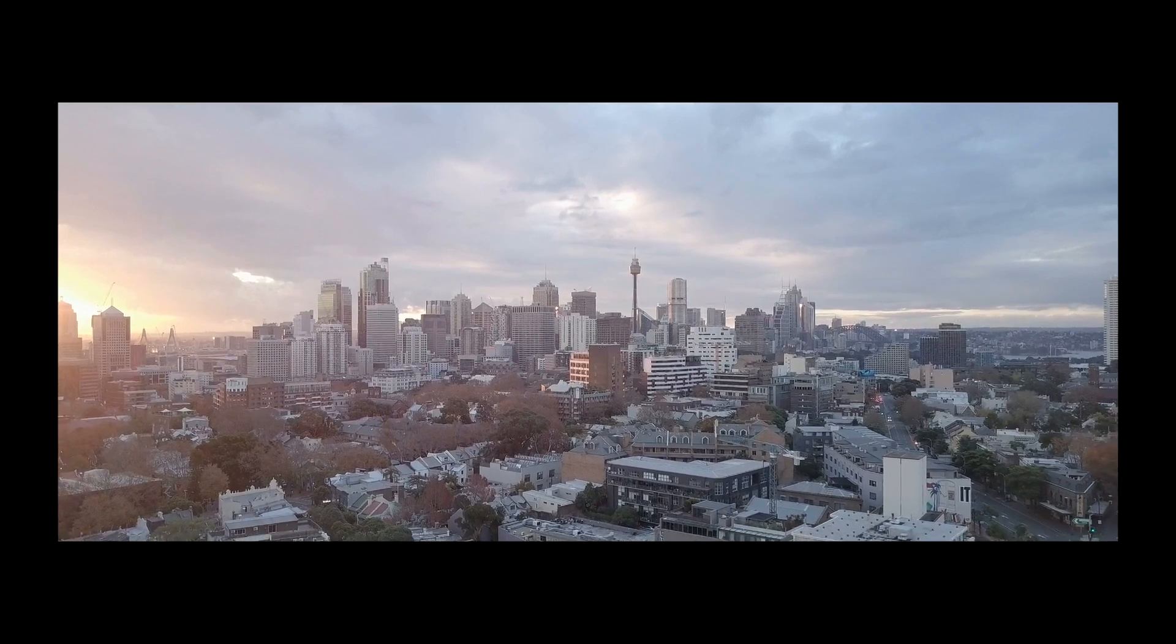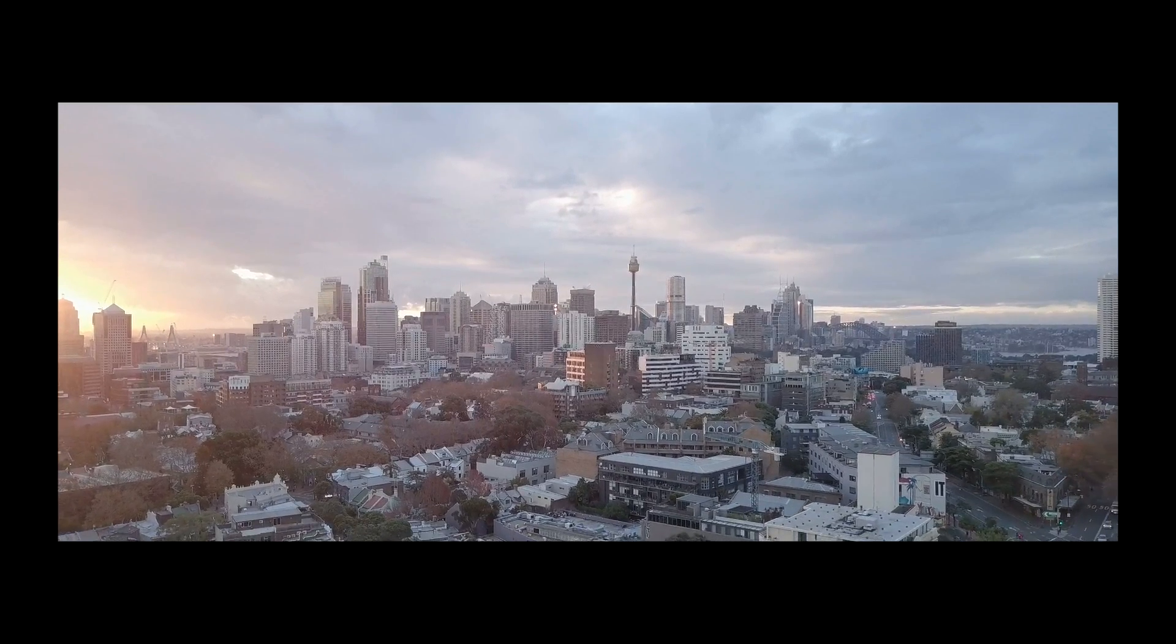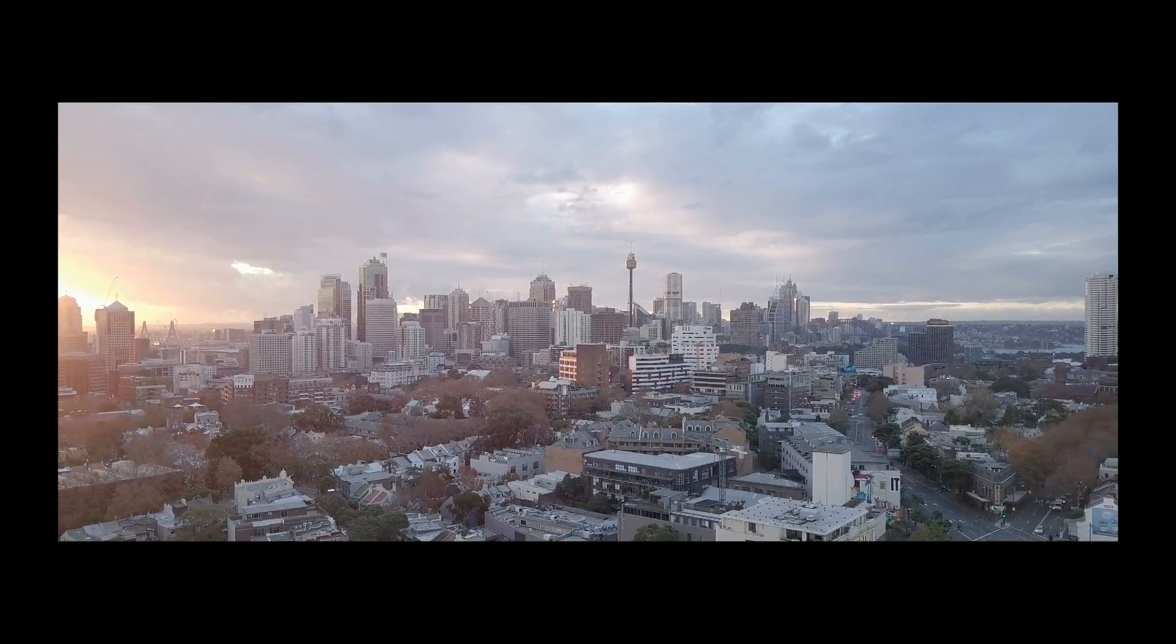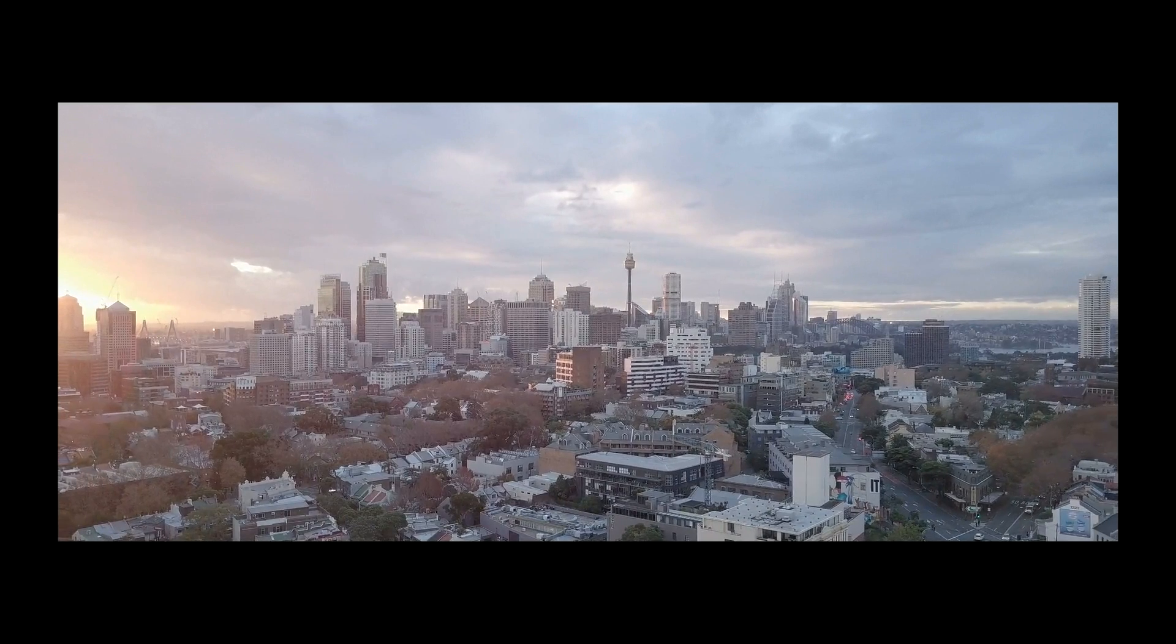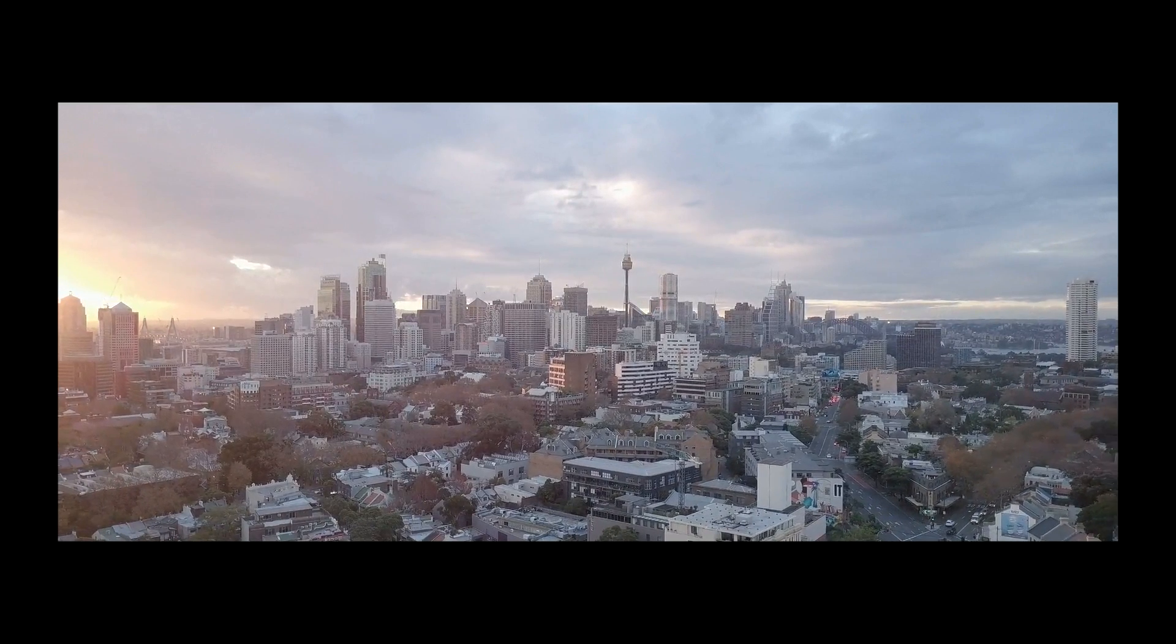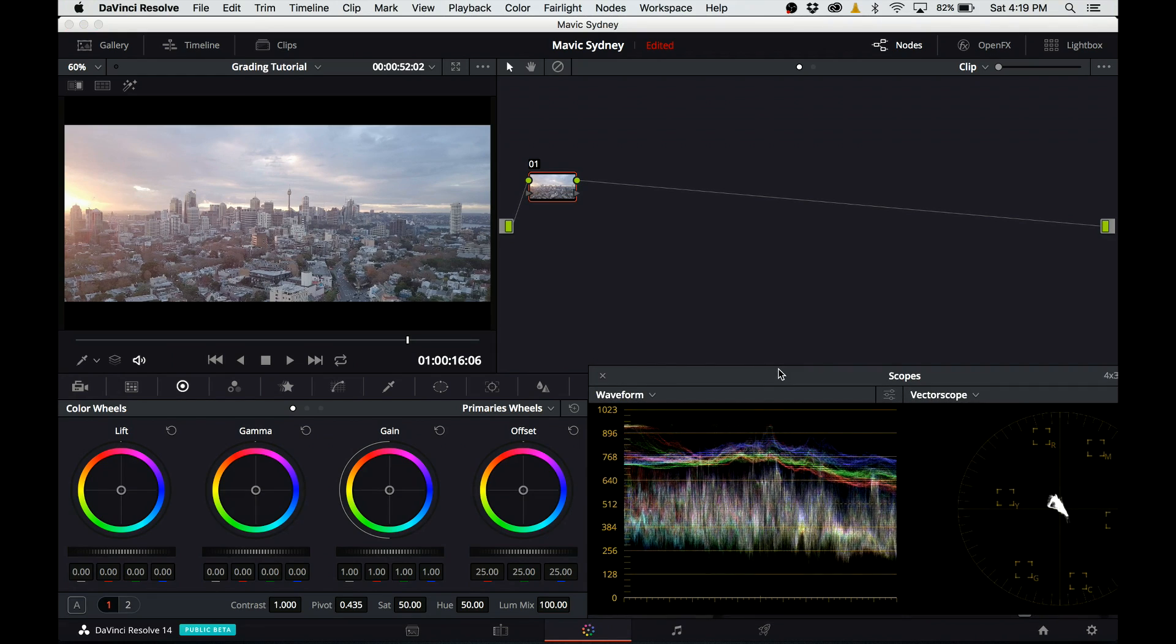In this first part, I will be grading this sunset footage using a LUT that comes free with DaVinci Resolve. If you look at the scopes, you can see the picture is very flat, which we can expect from D-Log footage, and it's also very desaturated.